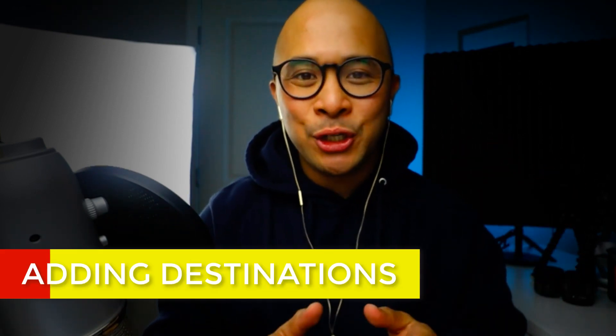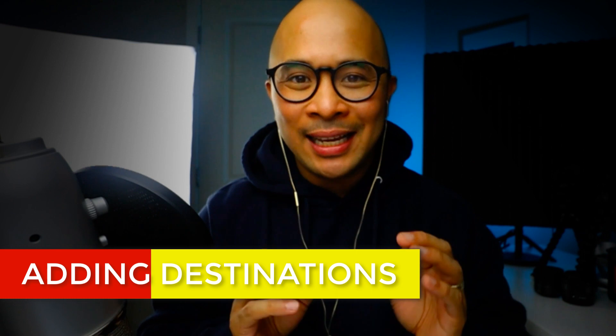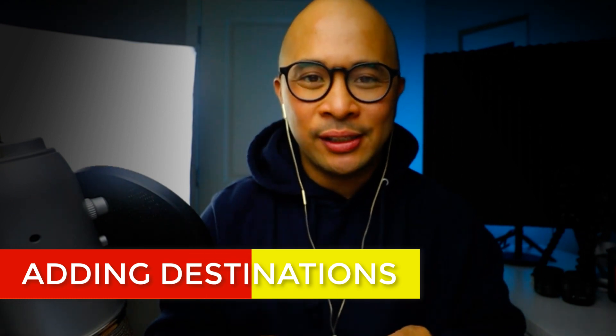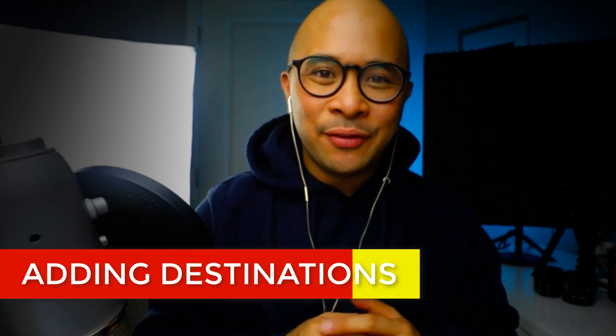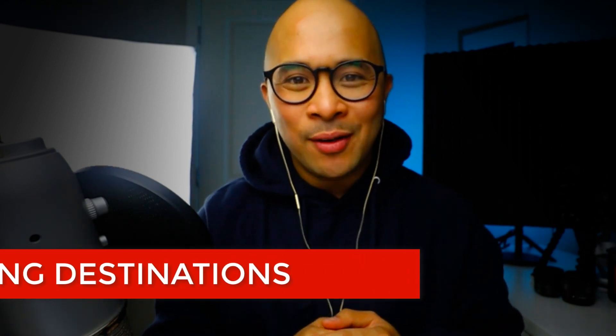Hey, welcome back to my channel. My name is Rob Balasabas. In this video, I'm going to show you how to add destinations inside of your StreamYard account. Let's go.